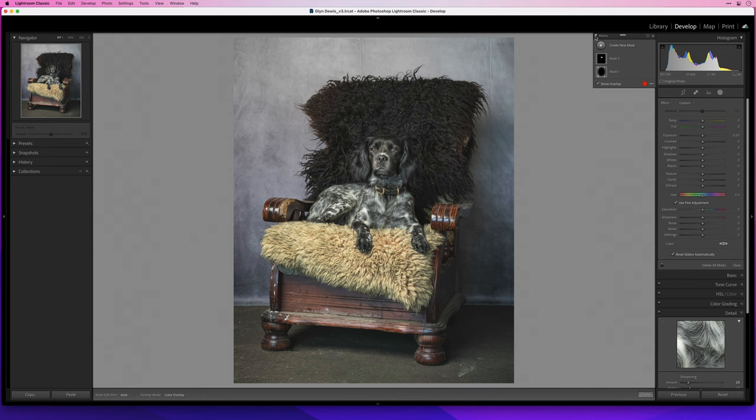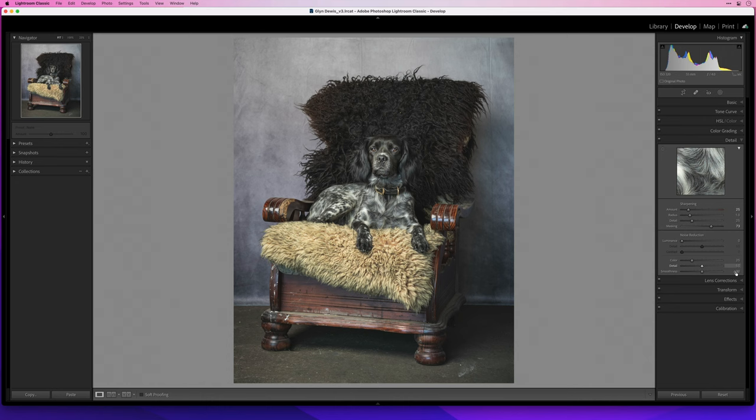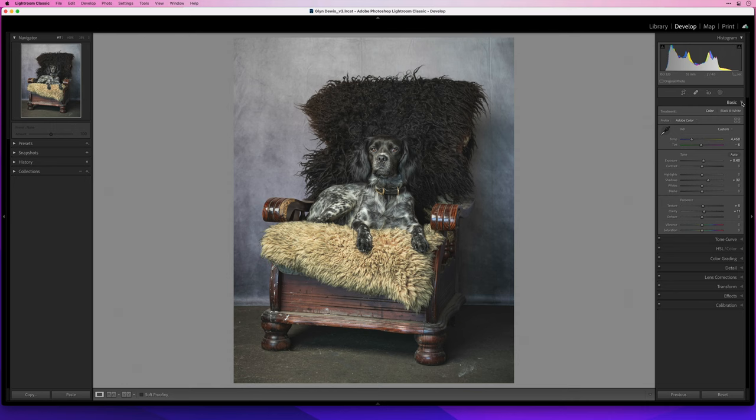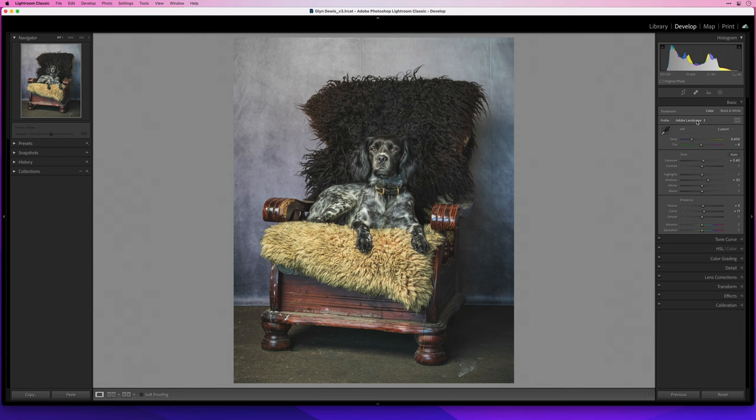Finally now let's make sure we enable profile corrections are on which they are and then just to see if any of the other profiles look better than what they are let's just go back up to the basics tab. At the moment we can see the profile is set to Adobe color so let's just try some of the others. Actually no I'm going to keep it to Adobe color.